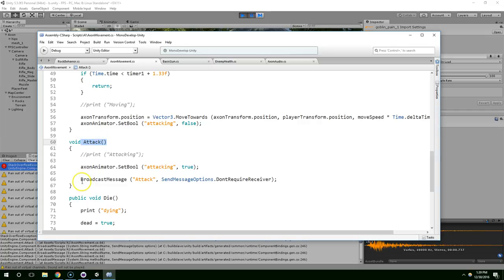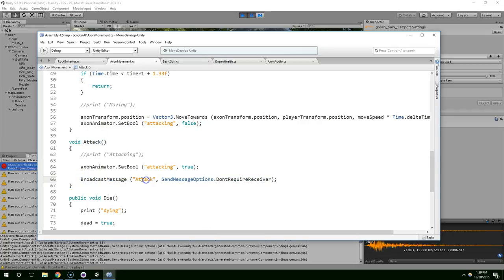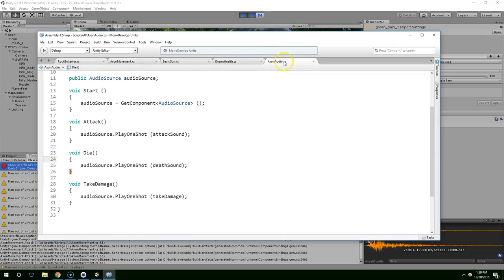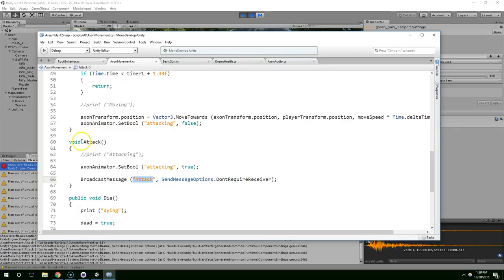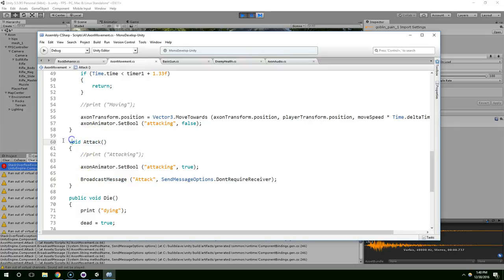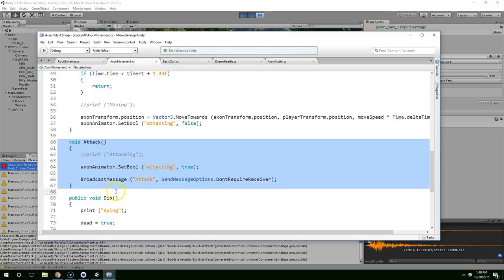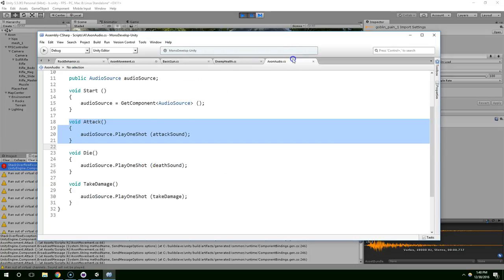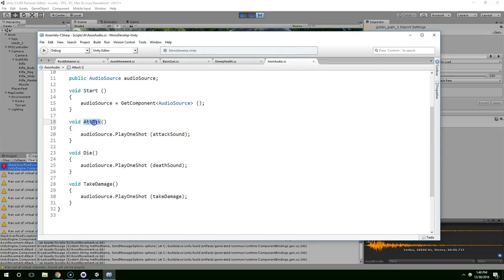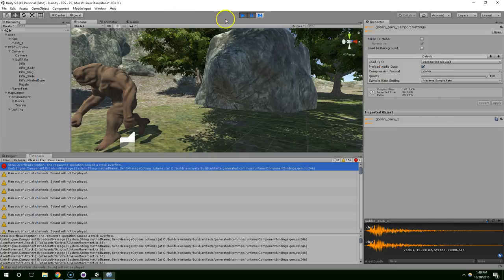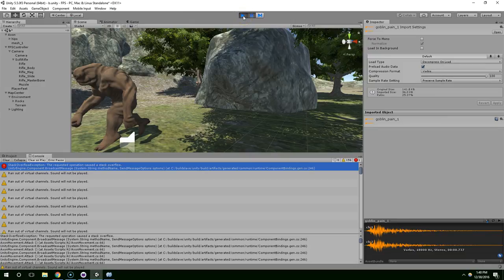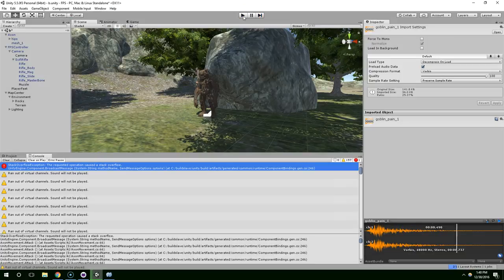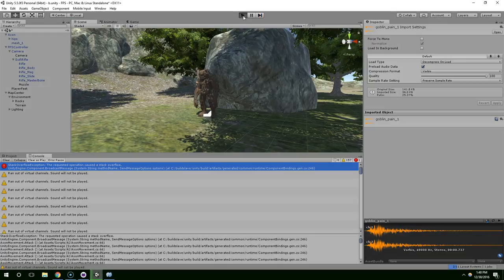Alright, so that was a really stupid mistake. I have my attack method, and I'm calling broadcast message attack, which calls the attack method on every component on this game object. So obviously, it's going to go to axon audio and call this method. But it's also calling this method, which is again broadcasting and then calling this. So, that explains the stack overflow exception. To fix that, we can just say broadcast message play attack audio. And then rename this one. So, now leave play mode.